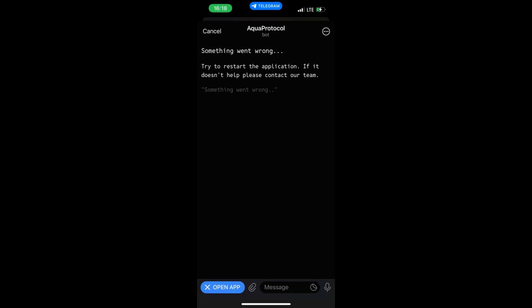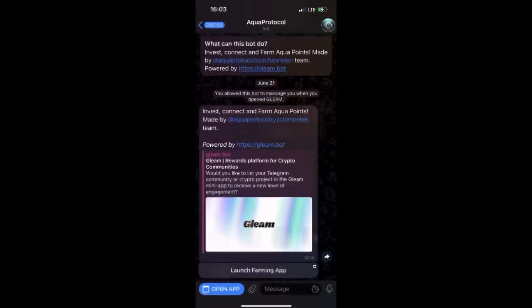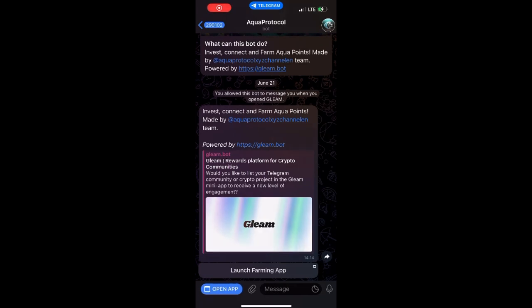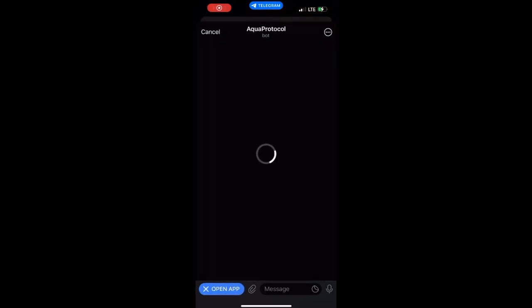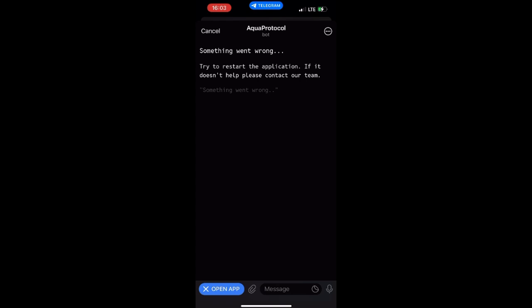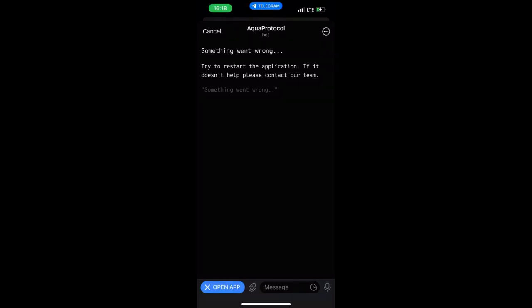In this video I'm going to be showing you how to get your Aqua Protocol Telegram bot to start working if you are encountering this particular error. As you can see, when I launch my bot it's not working. You can see from the distance it loads and shows this particular error.